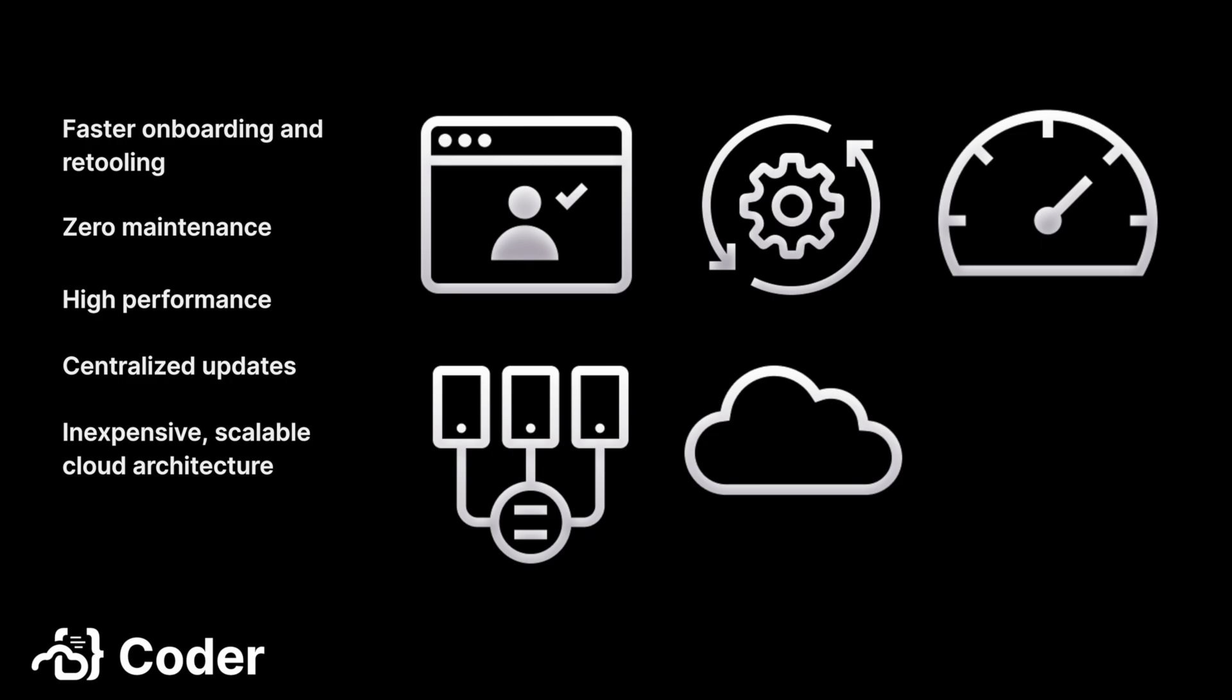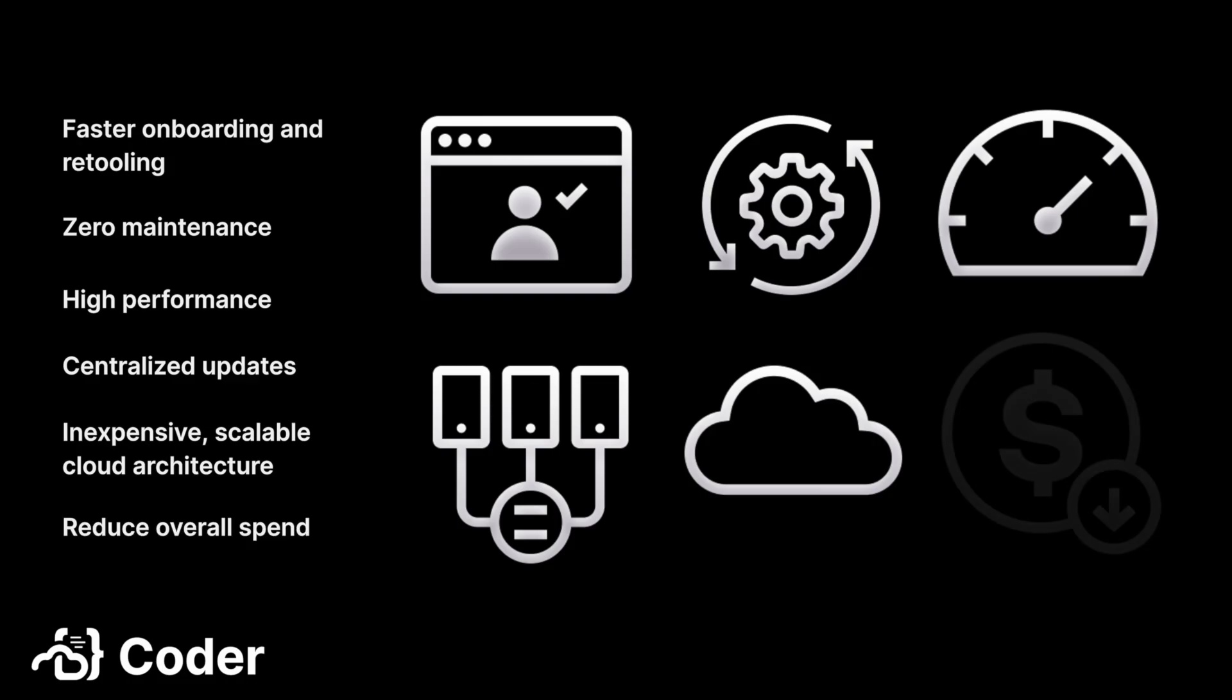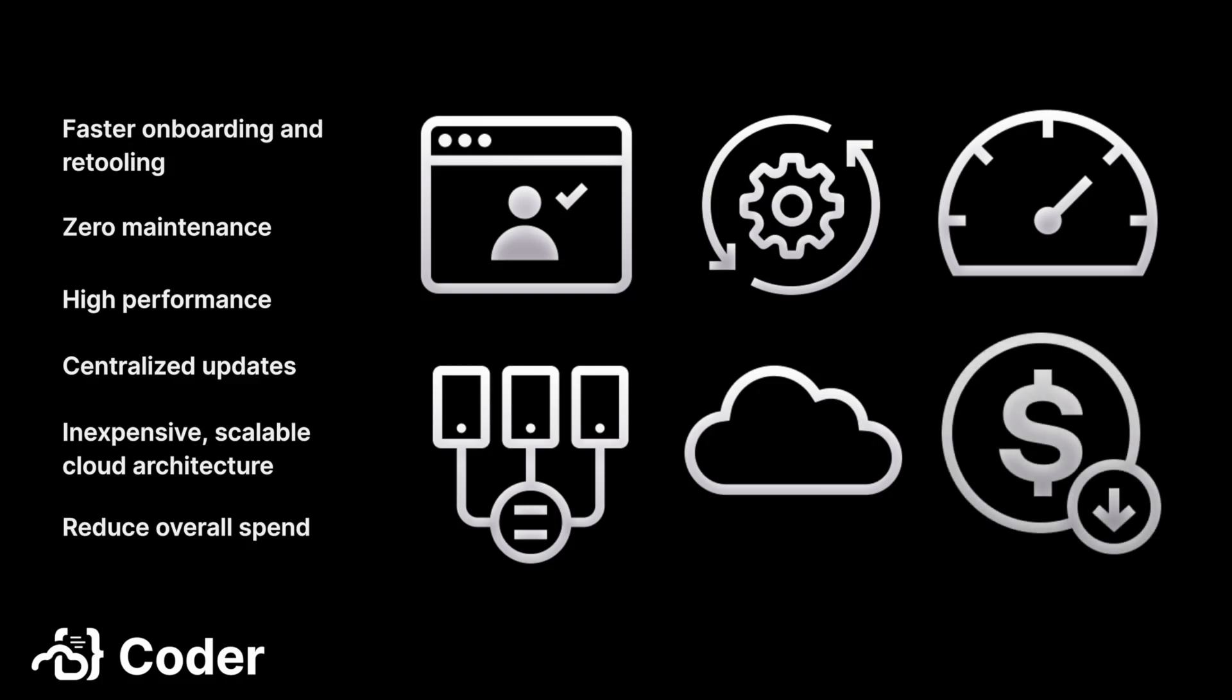And, let's not forget the development managers. They like CDEs, too. Time is money, after all, and CDEs save a ton of time for your developers and technical administration staff. Properly consolidating development resources will reduce overall IT spend, as well.